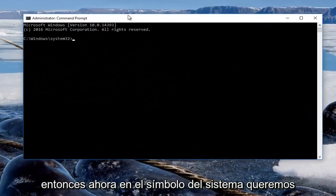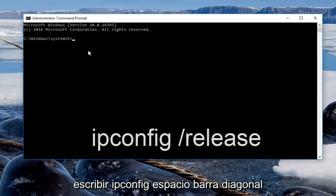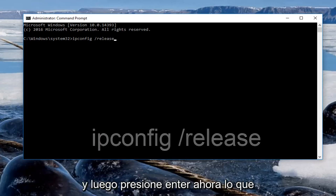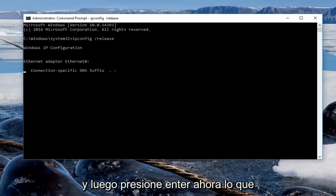So now in the command prompt we want to type in ipconfig space forward slash release, make sure you spell it correctly and you want to hit enter.